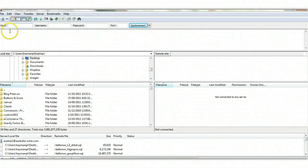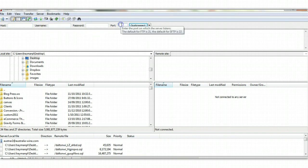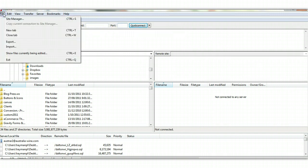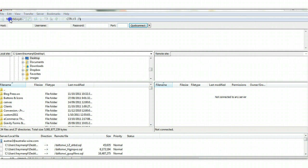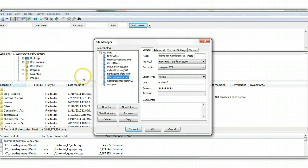And once you've installed it, you need to enter in some information, the host name, username, password, and port number, which is normally 21. You can place this information in the site manager. So if you go up to the top left-hand corner and find File, and click on Site Manager...